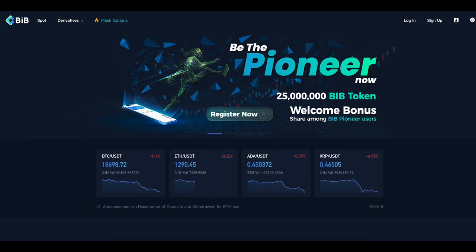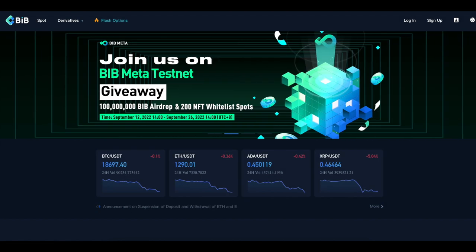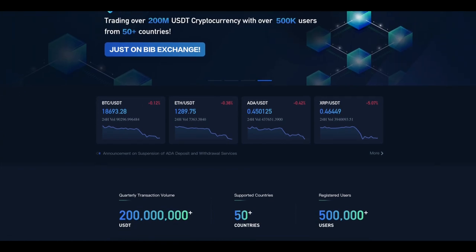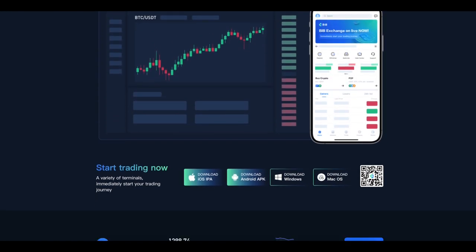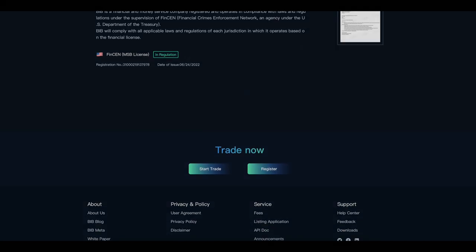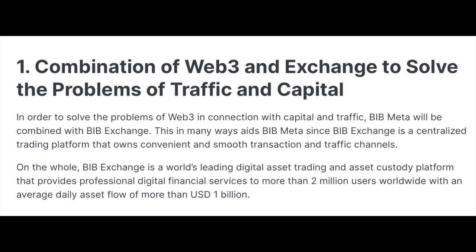Web3.0 Exchange is the world's first centralized cryptocurrency exchange with a Web3.0 ecosystem. What Web3.0 Exchange xBipMeta is trying to solve: Web3.0's lack of traffic and funding portal, security issues, privacy issues, ecological construction issues, and the current market gap between Web3.0 projects and exchanges. BipMeta will be combined with BipExchange — a world-leading digital asset trading and custody platform serving more than 2 million users worldwide with an average daily asset flow of more than USD 1 billion.